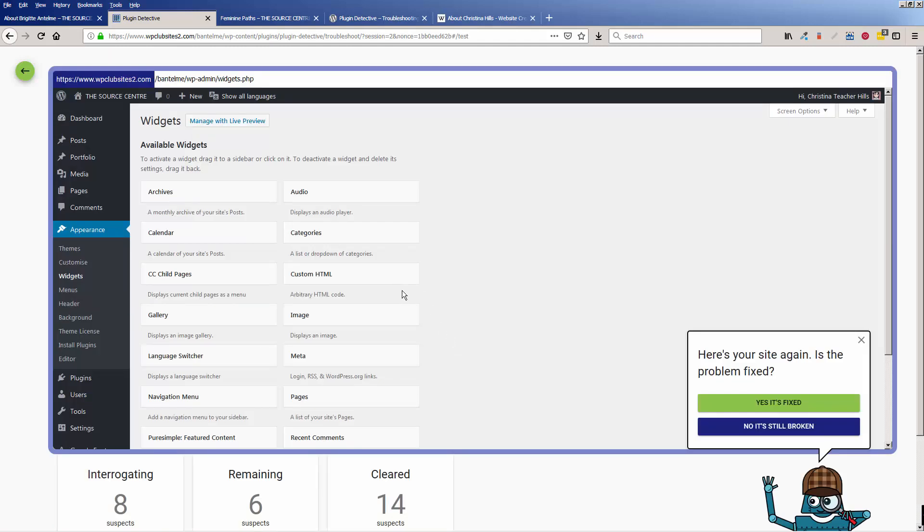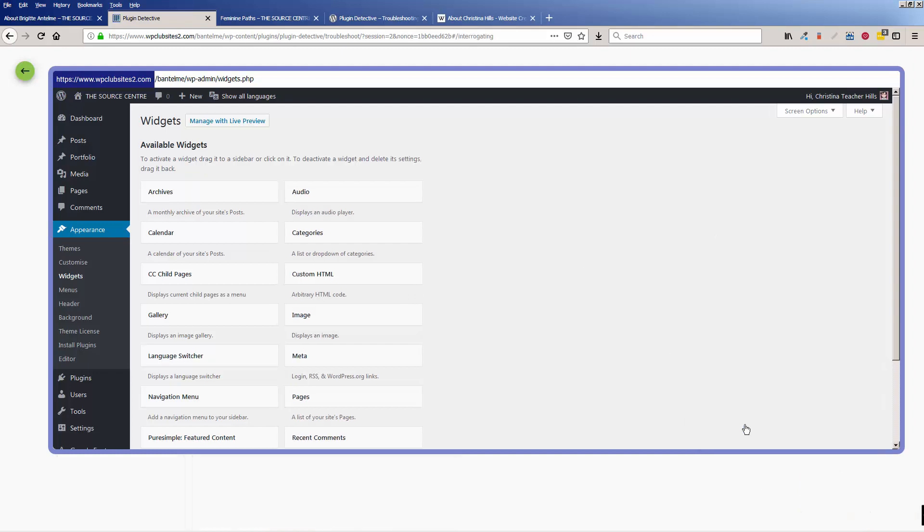All right, so now in this interrogation pass, oh, my widgets are gone, so it's still broken. So I'm going to click no, it's still broken.